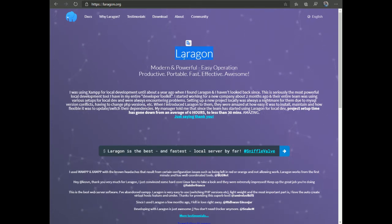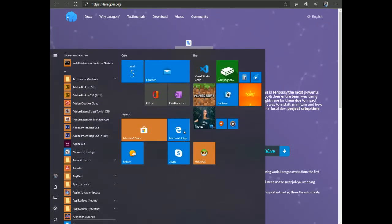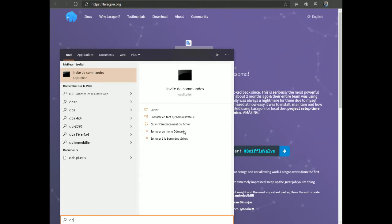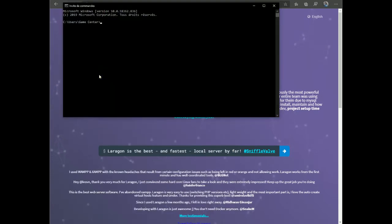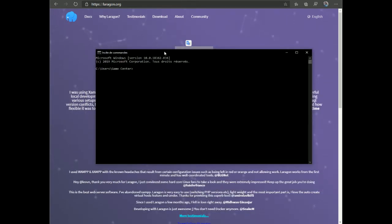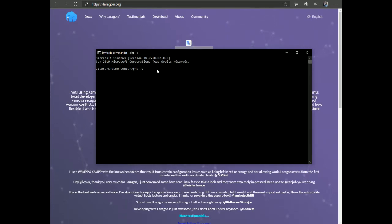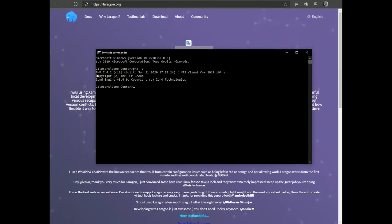After installing your virtual server, make sure you can check your PHP version. Open the command line — every operating system has one, whether you're on Ubuntu, macOS, or Windows. Type 'php -v' and this shows your current version. I'm currently running PHP 7.4.2.